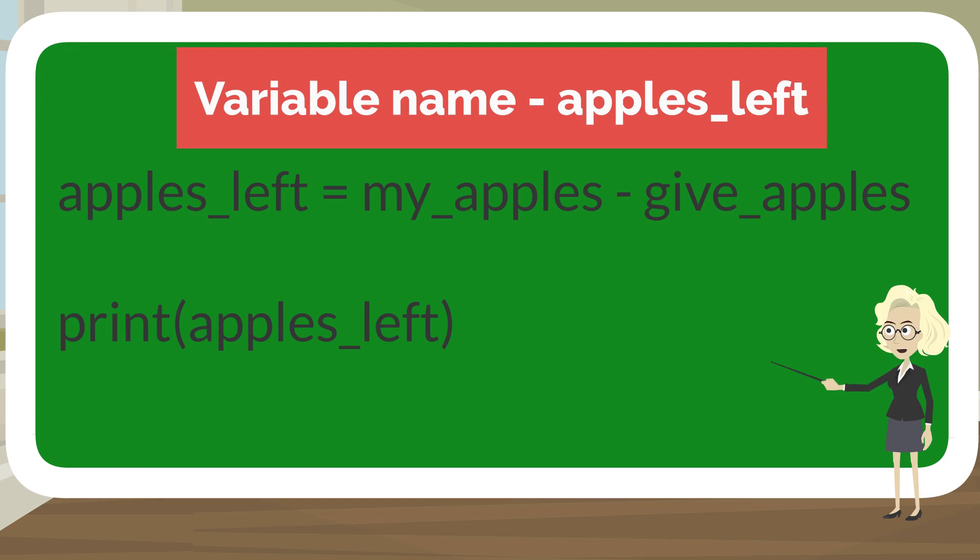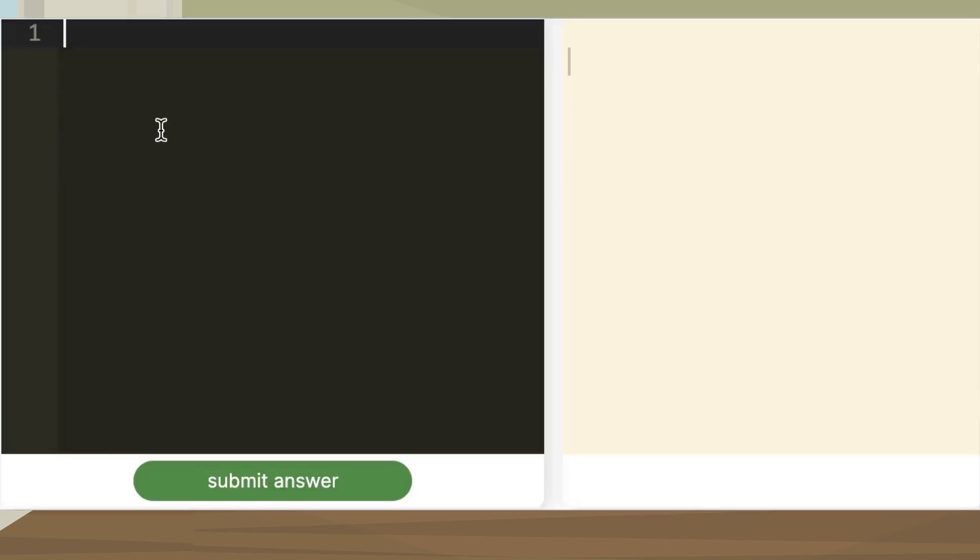If I print the variable apples_left, I'll get the answer is 5. I got it, now I know how to do subtraction in Python.